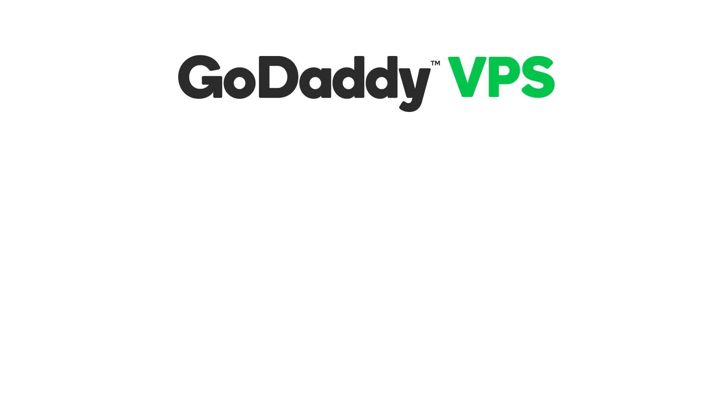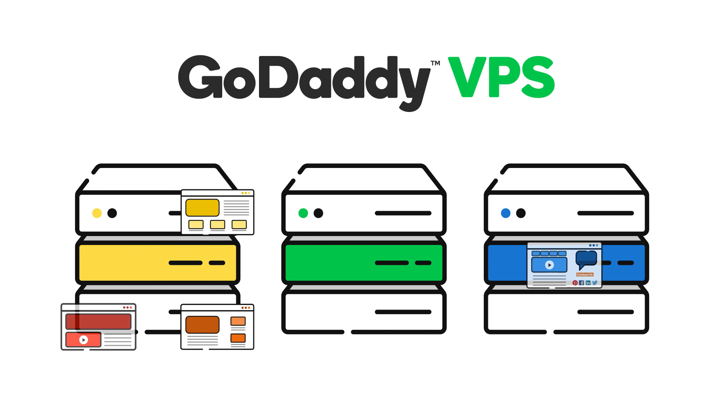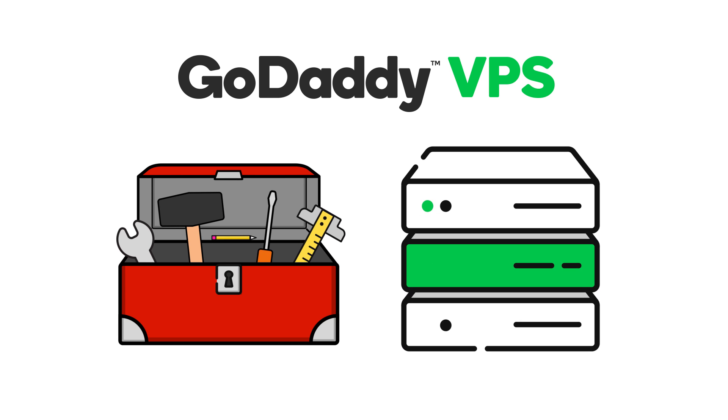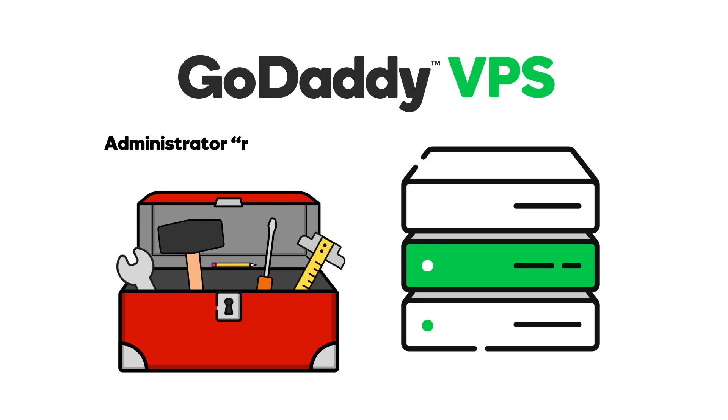A virtual private server hits the sweet spot between shared and dedicated hosting. Much more versatile and powerful than a shared hosting account, it offers many of the capabilities and features of a dedicated server, including administrator or root access, and dedicated IP address.